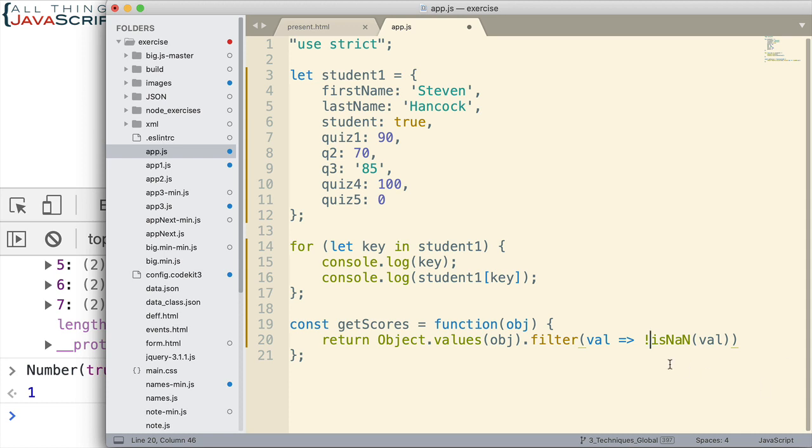We can reverse that and so it will return true. And because that returns true, what it's going to do is place that value into our new array. And then that array will be returned from this function.